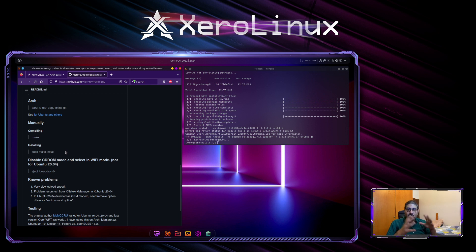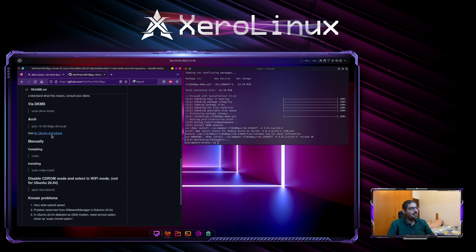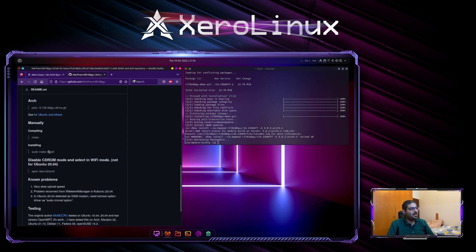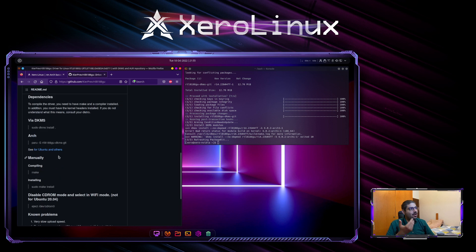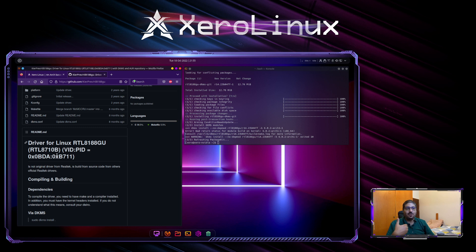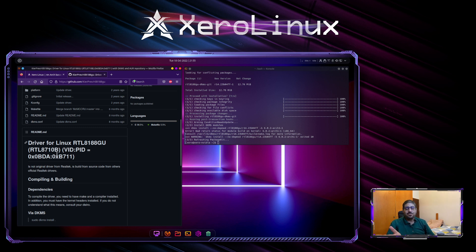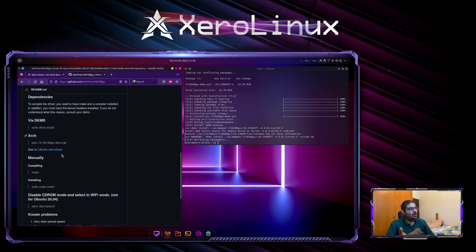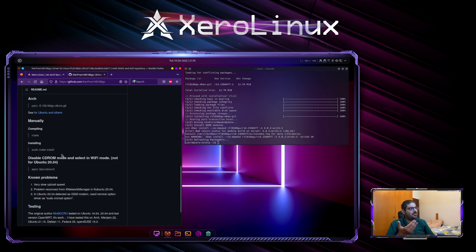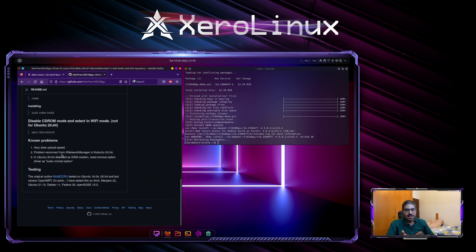For example, here it says disable CD-ROM mode and select Wi-Fi mode. Known issues. Very slow upload speed. It tells you all the information you need on the GitHub, something you're not going to get on the AUR. And if you just install the driver without knowing anything about it, how it works, if it works, sometimes it works right out of the box. But if it doesn't, don't go asking around anyone to help you. Before you do that, you just go to the GitHub and you read all the information about said driver.